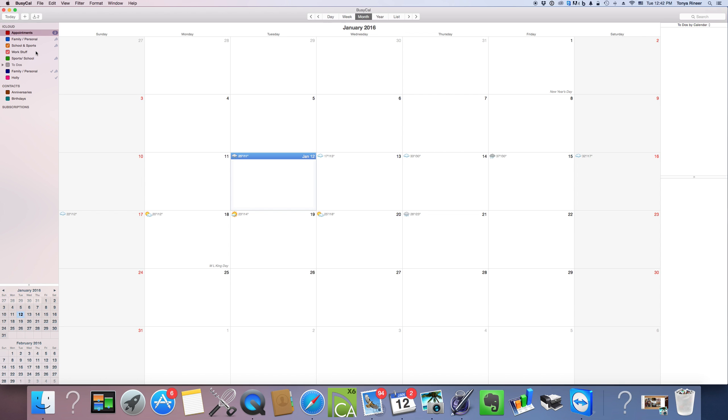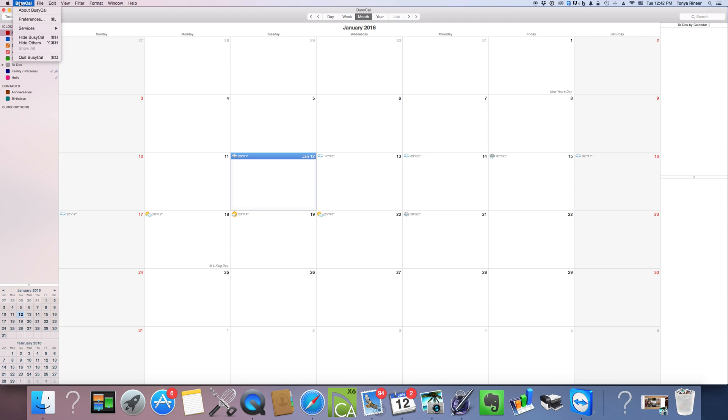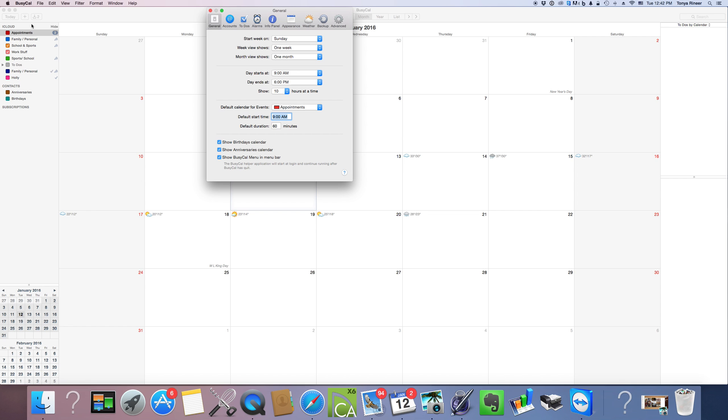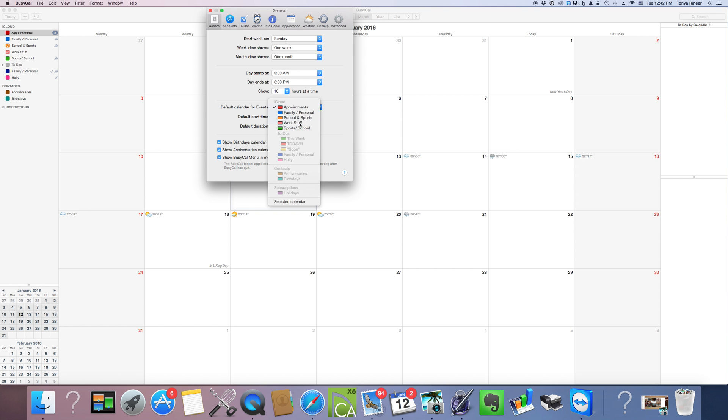Okay, now that we have those set up, I would like to add an appointment to my work stuff calendar. So the majority of appointments that I'm going to add to my calendar are going to be work related. So I want to make sure that that's my default calendar. I'm going to come up here to BusyCal, select preferences. And on this general tab down here, it says default calendar for events. I'm going to select that and make sure it says work stuff. And that's all I need there.